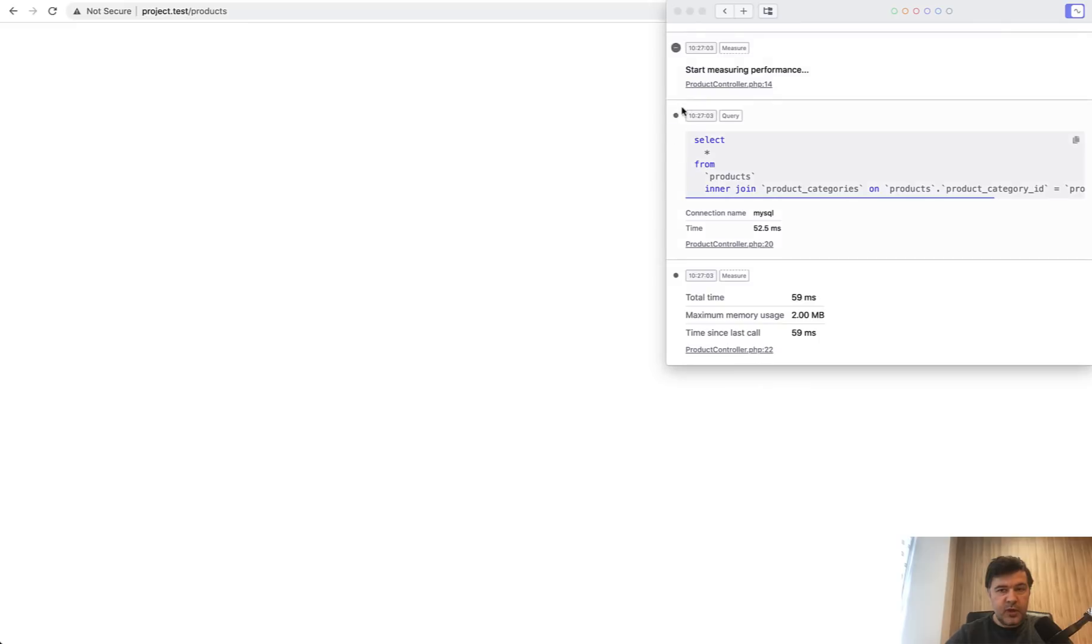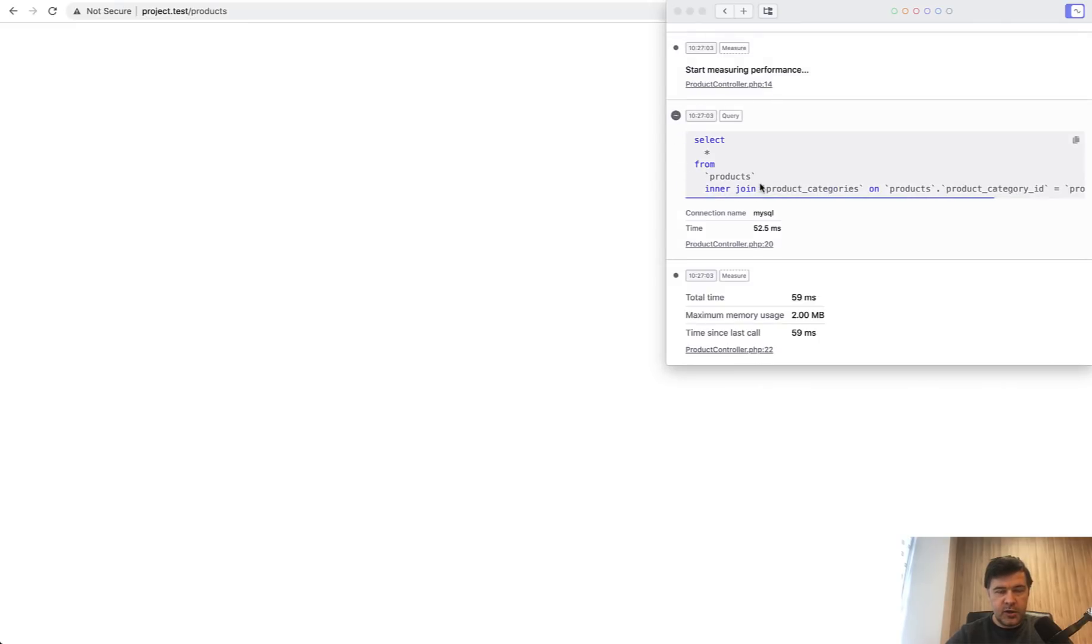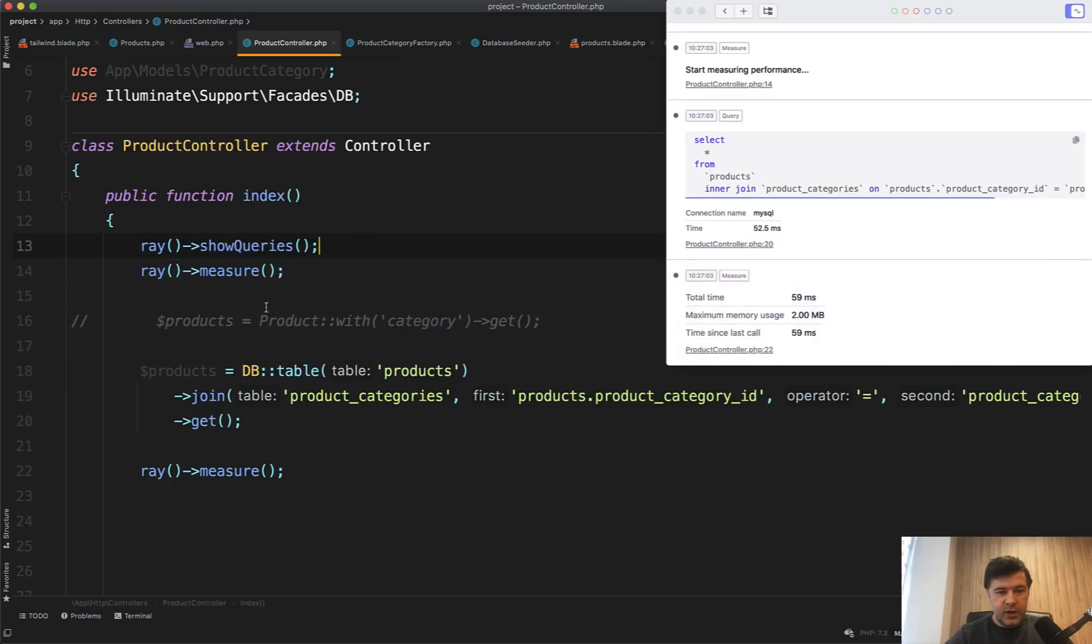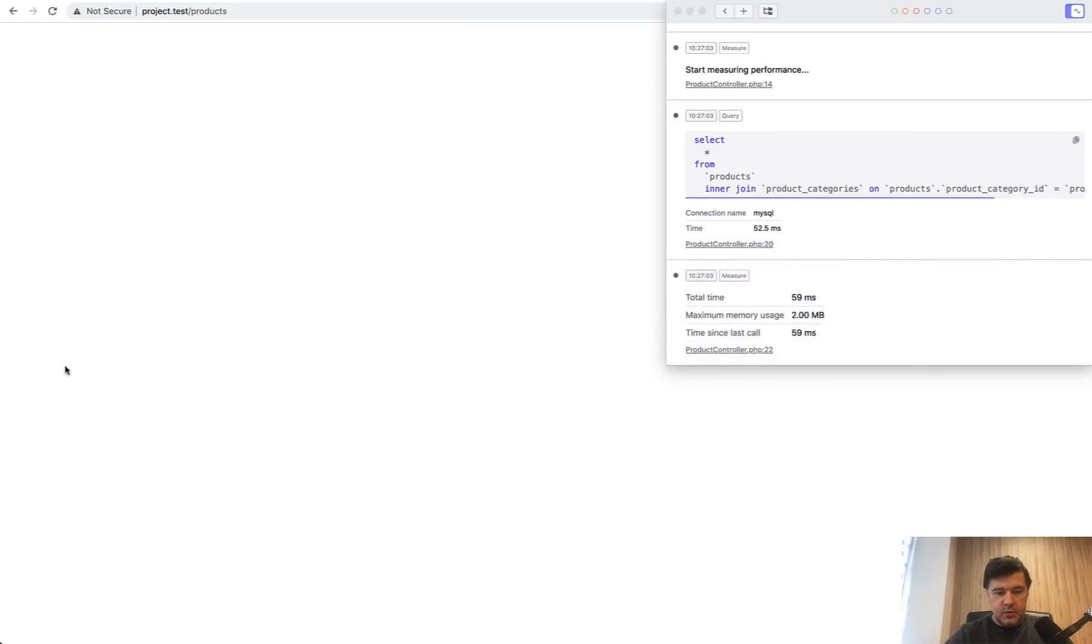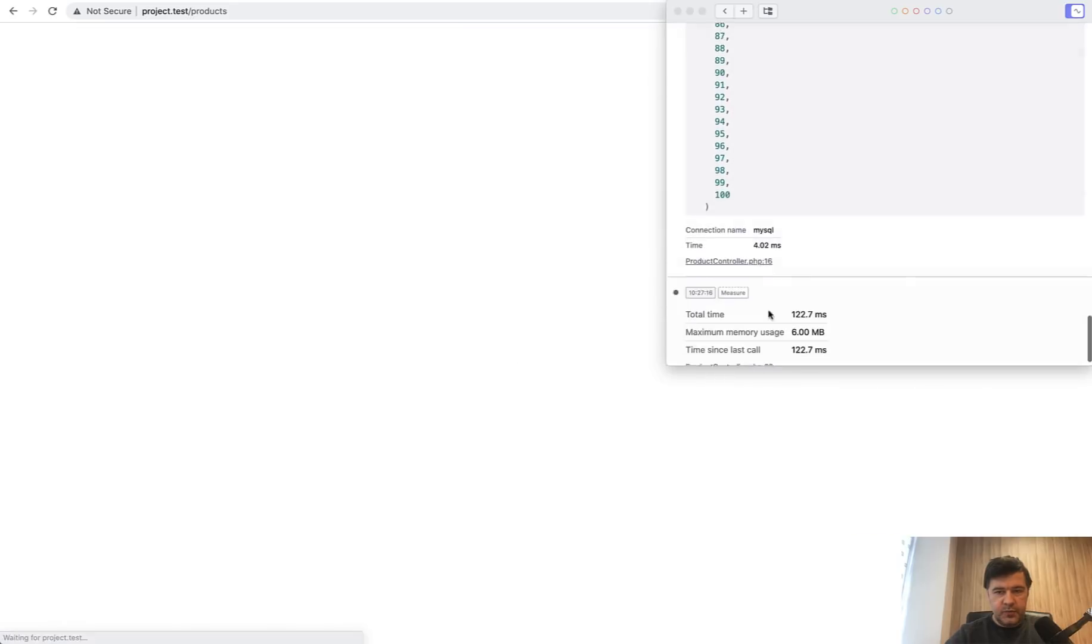So we have one query on Query Builder. So select an inner join. And if we have Eloquent, let's get it back. Refresh.